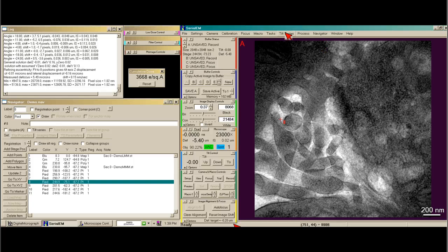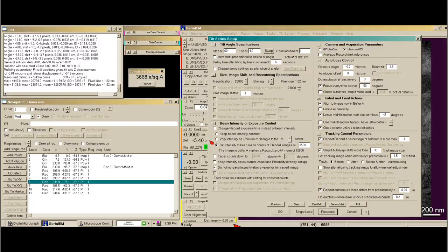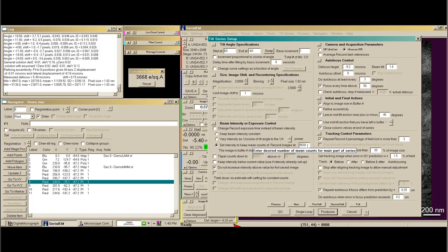Now let's set up a tilt series. You go to tilt series and say Setup Start. Here we get a big dialog box, and we'll go through each portion. First, you need to choose your tilt angles — you can start at either minus or plus, and set the increment. You can add a delay time after it tilts before it takes the final record image; I have six seconds because it's a heavy holder. Here you can double-check your magnification and binning, and it tells you the pixel size, which we like to be about a one-nanometer pixel. For beam intensity control in plastic tilt series, we typically try to get the intensity to be at mean counts of 8,500.